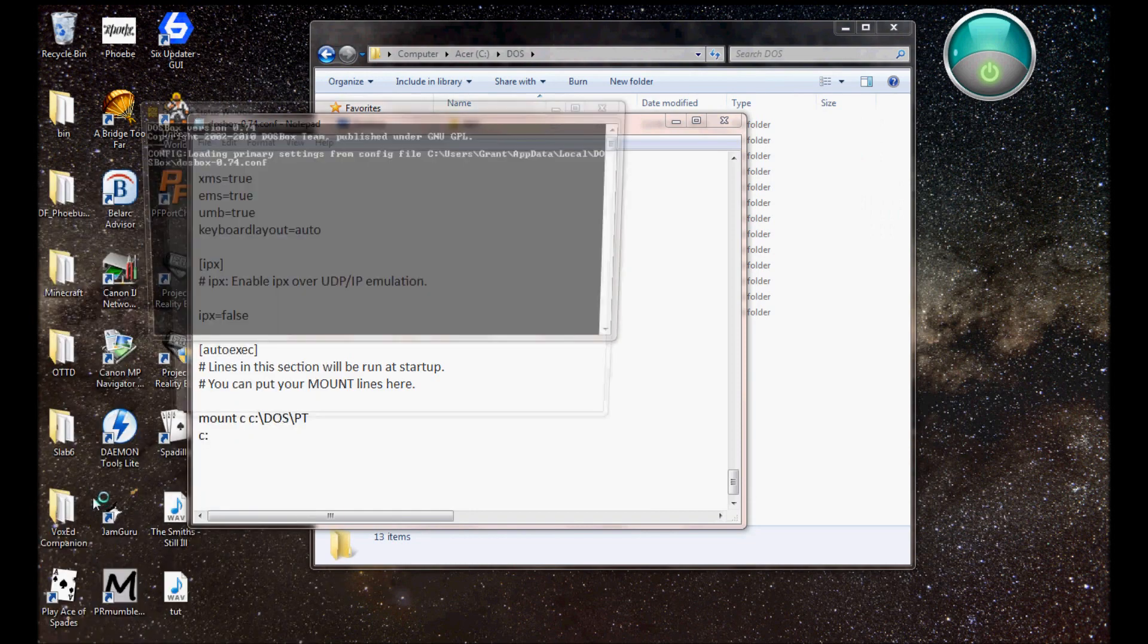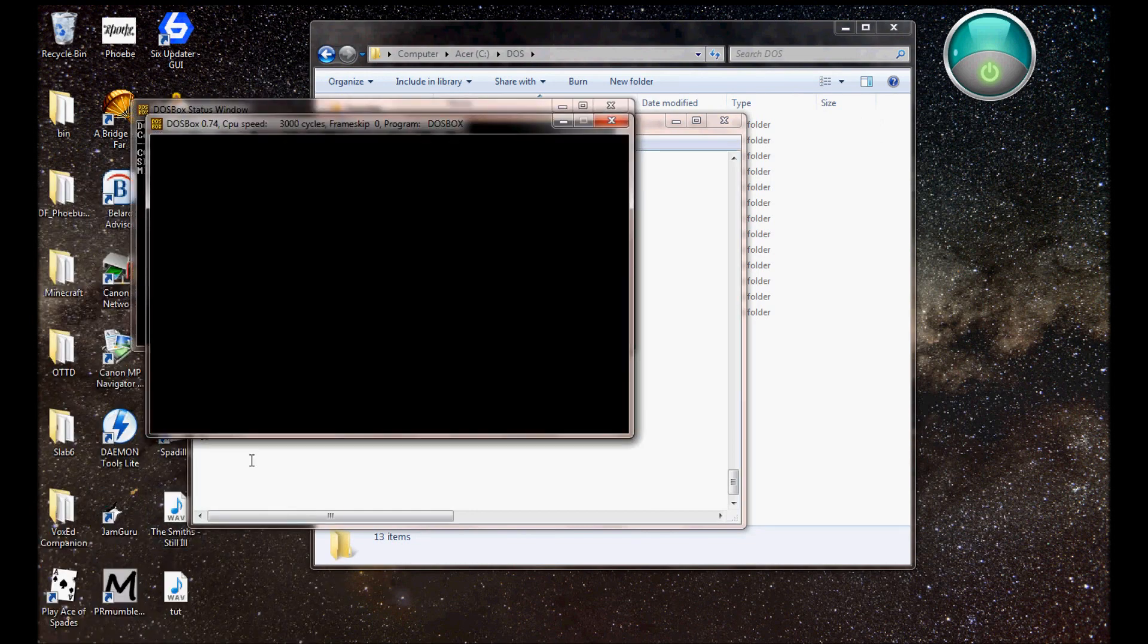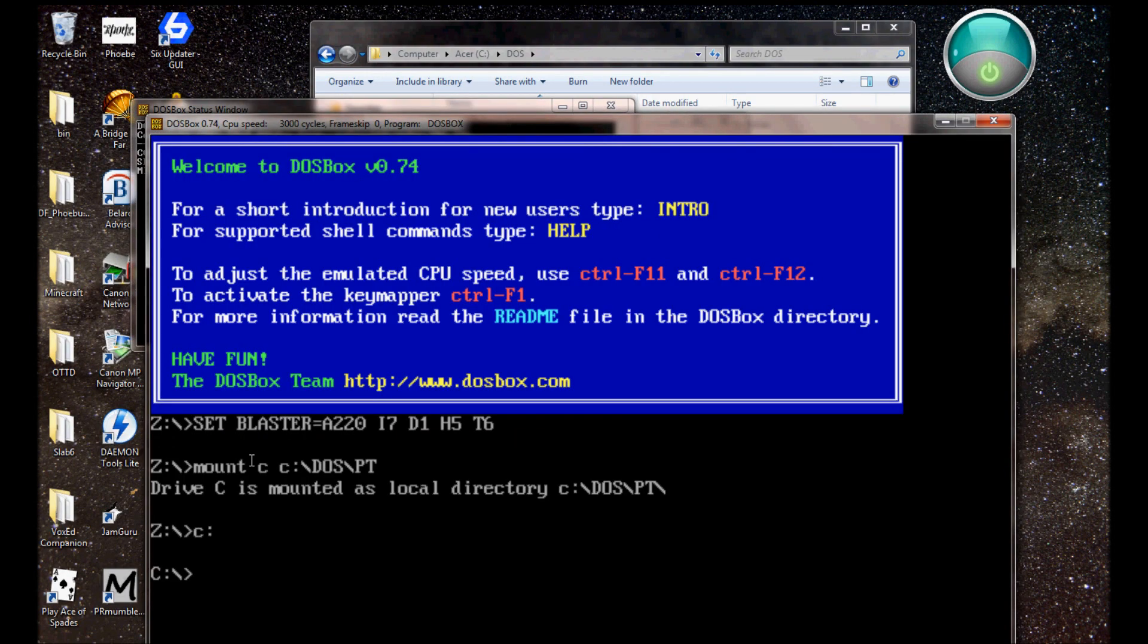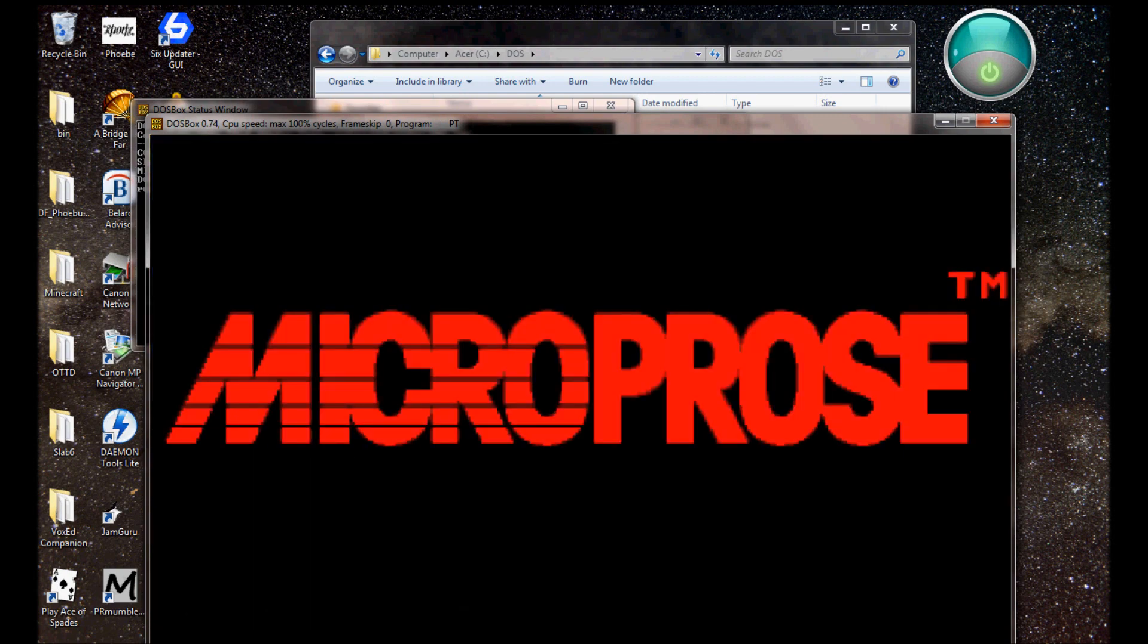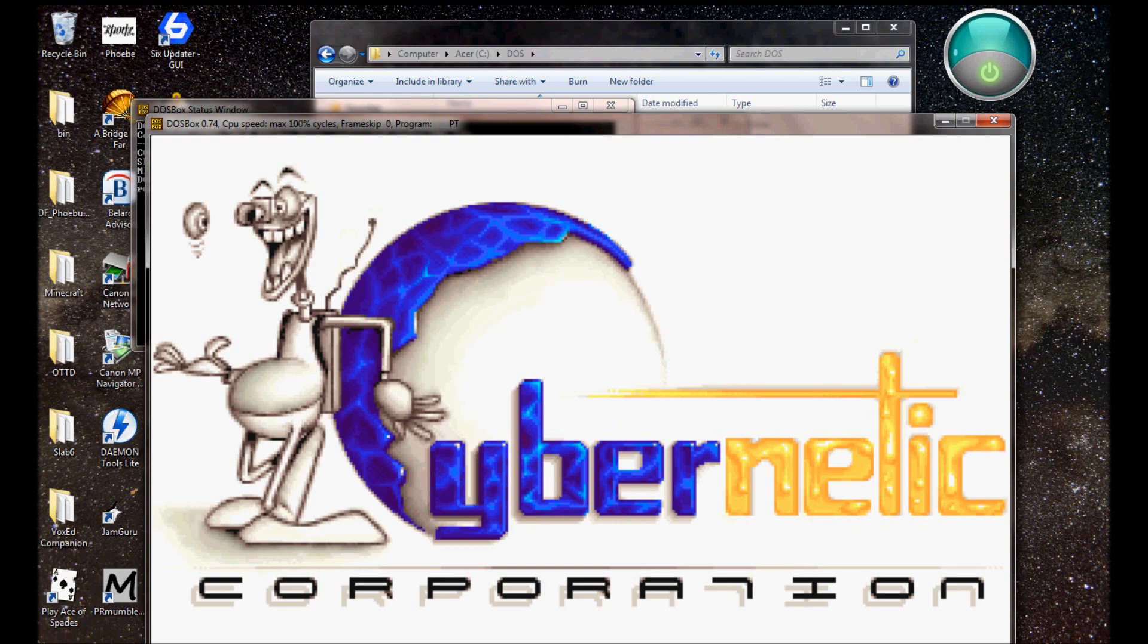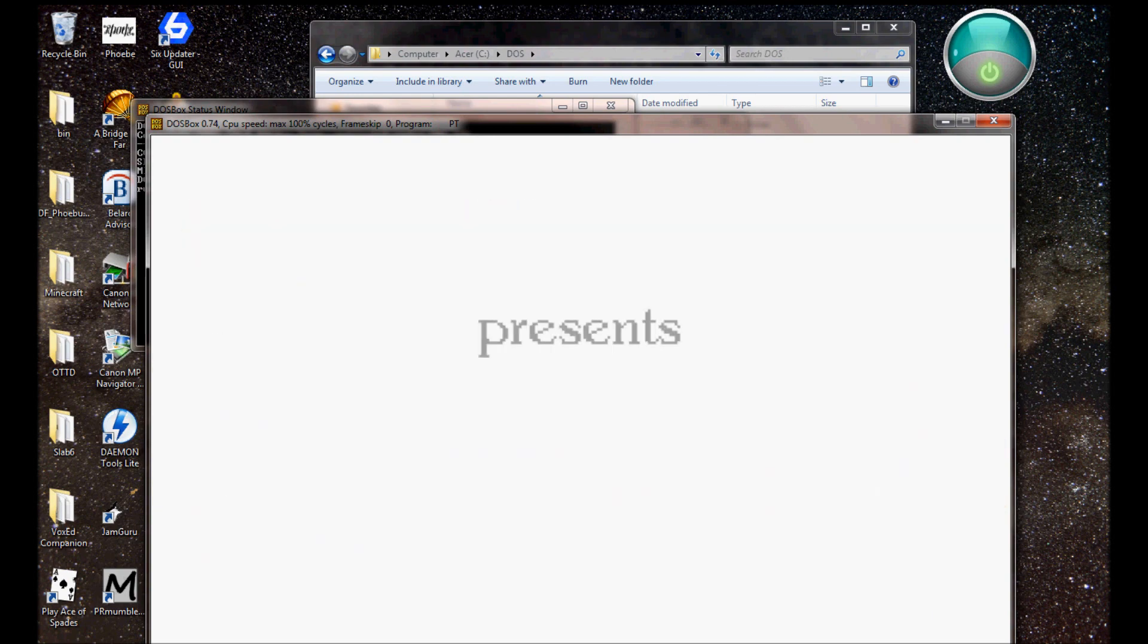So like when you would load up DOSBox, it would navigate straight to that games directory, and so all you had to do was type in PT to load up the game. They didn't show the CD command, the change directory command.